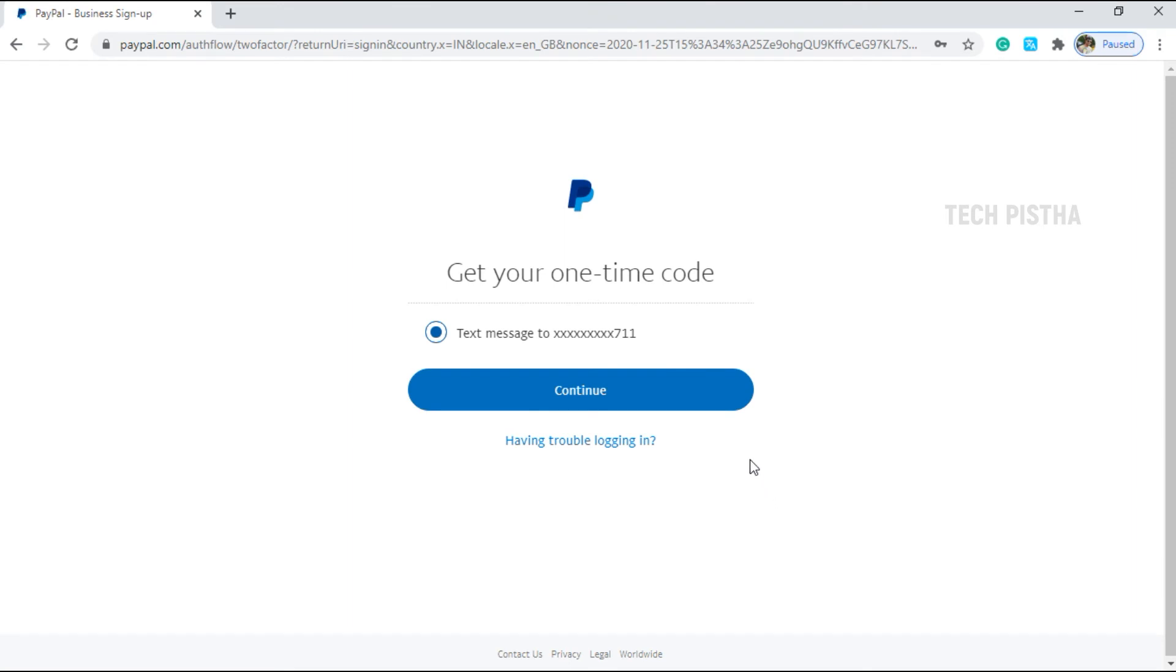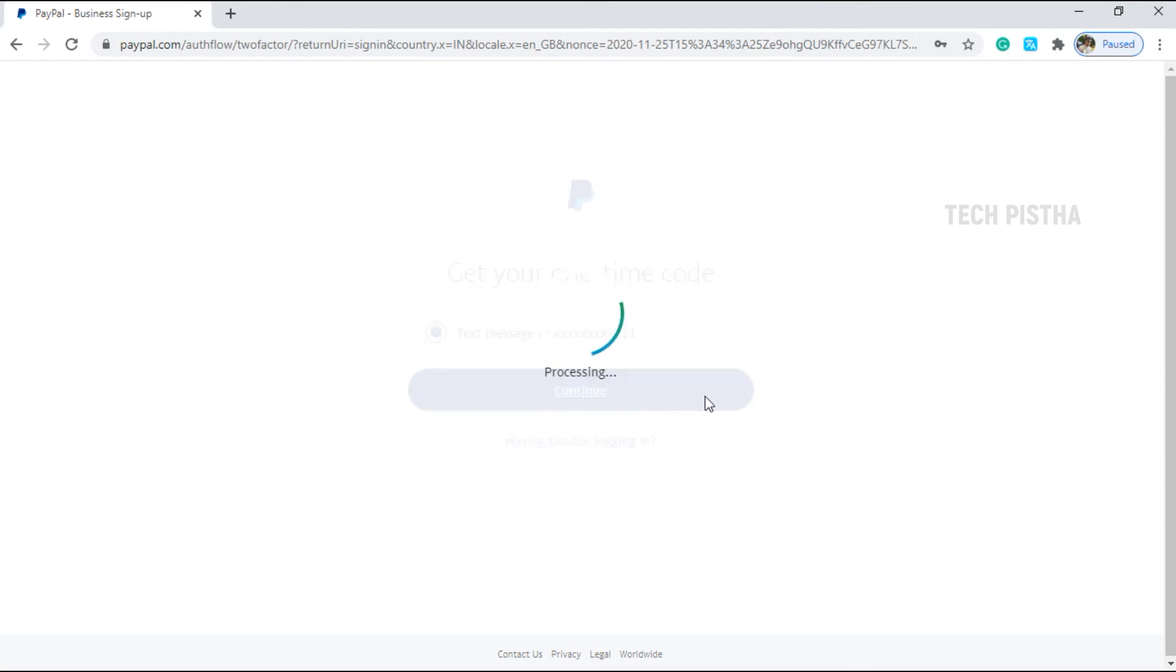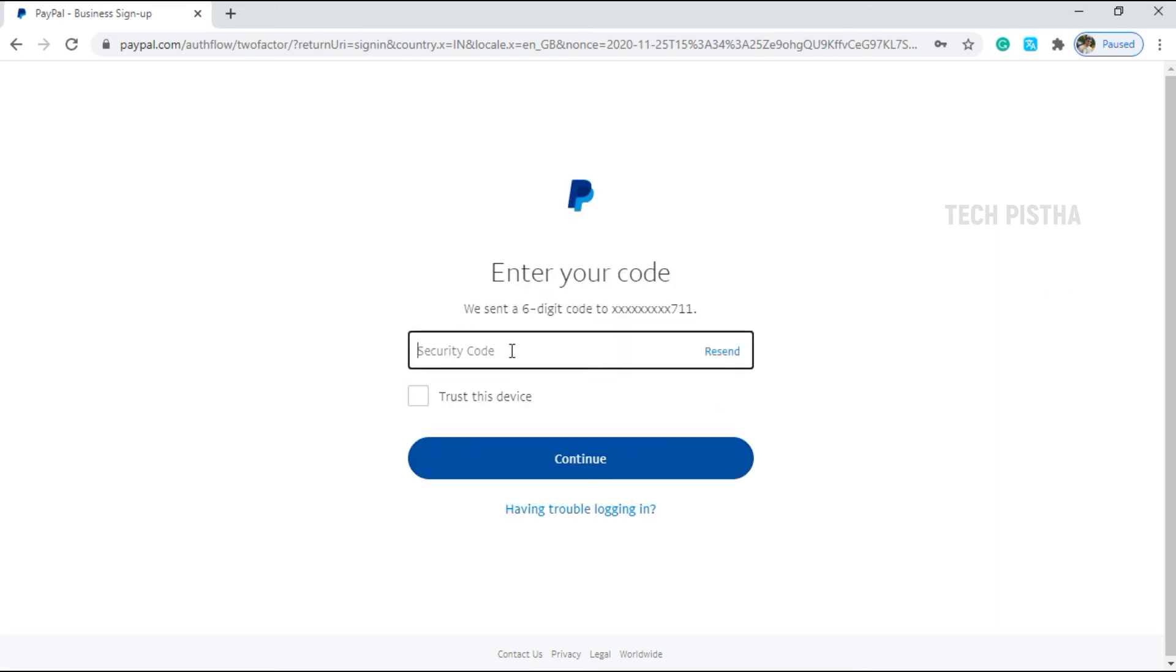This is the extra security layer to protect your PayPal account if someone hacked your password. So you have to enter the one-time password. Then only you can enter your PayPal account.